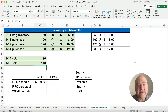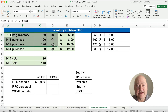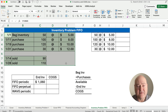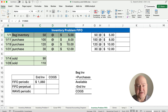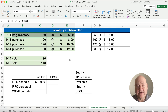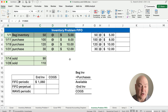So let's get started. Everything highlighted in green is given information. We have beginning inventory — we purchased 50 at $5, and then purchased more at $8, $10, and $12. So we're showing the effects of rising prices, or inflation.